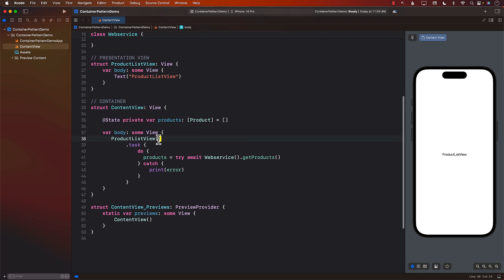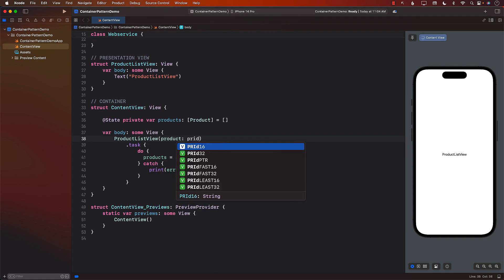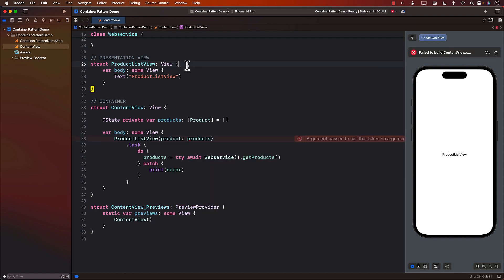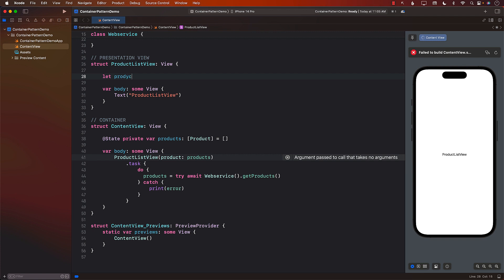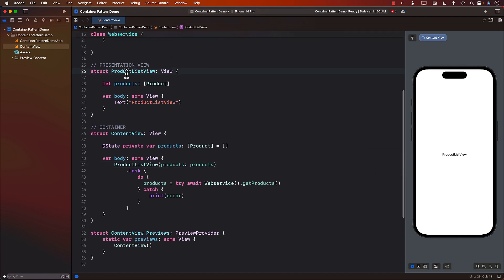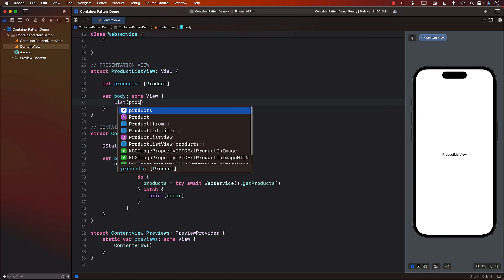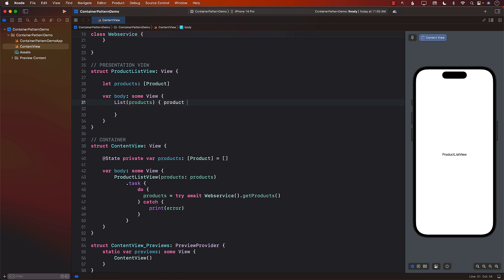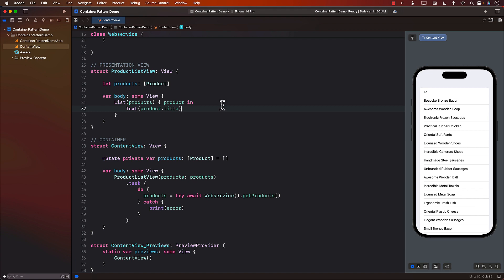Let's also create a presentation view — a ProductListView — which is responsible for presenting the data, displaying the data. It's just a view with a body. This is our opportunity to pass in the products to the ProductListView. We add a products property to it. The ProductListView, which is our presentation view, will be responsible for displaying all of that stuff. So we go over products, get access to each product, and display product.title. And there we go — we got all the products.